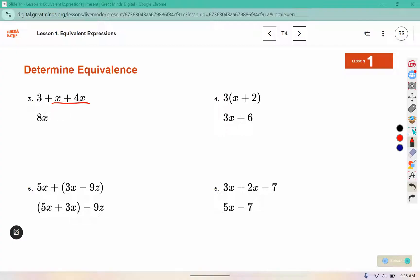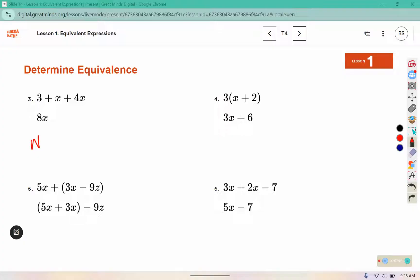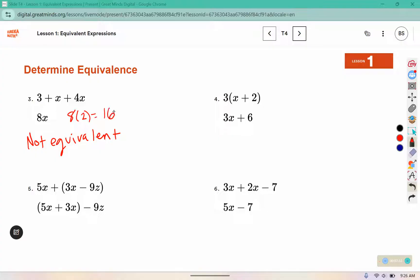For number 3, if I combine the x pieces, 1x plus 4 more x's is 5x. 5x plus 3 is not the same as 8x — it would have to have a variable with it to add up to 8x, but these two tiles are different pieces. So these are not equivalent. Using x equals 2: 8 times 2 is 16, and 3 plus 2 plus 4 times 2 gives 3 plus 2 plus 8 equals 13. So 16 does not equal 13.